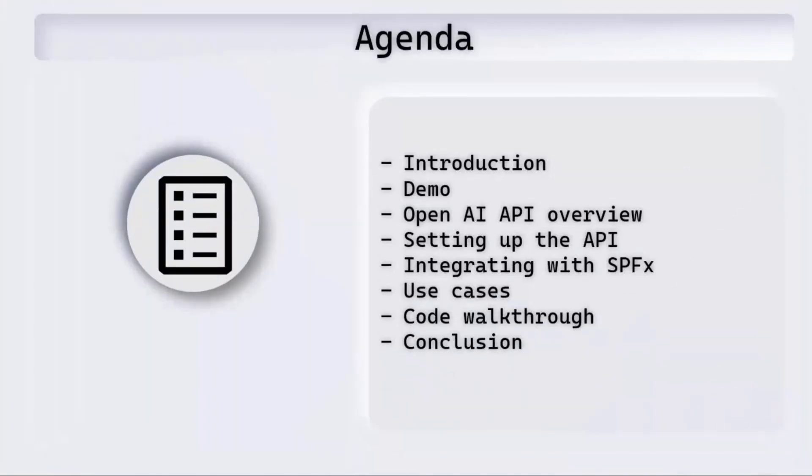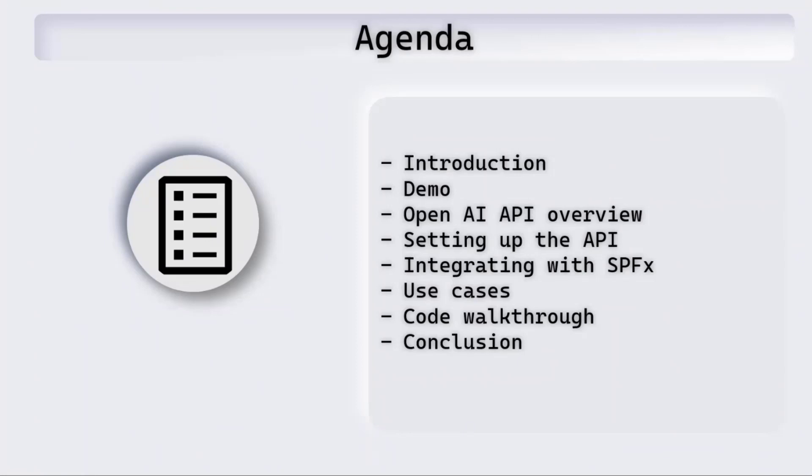The agenda for today is to start with an introduction, then move on to the demo, take a look at the overview of the OpenAI API, how to set it up, how we can integrate that with SPFx, a couple of use cases, and then the code walkthrough, and then we'll conclude.